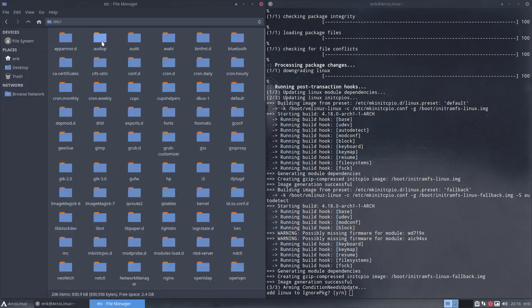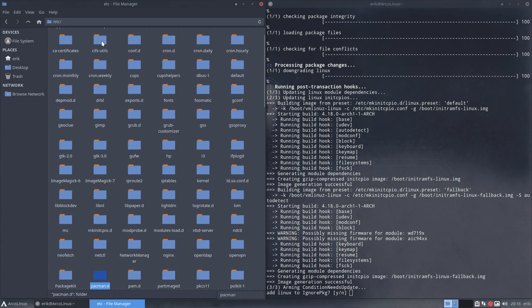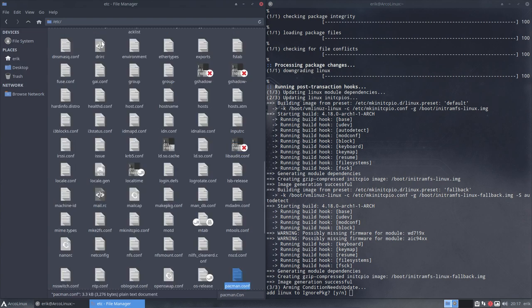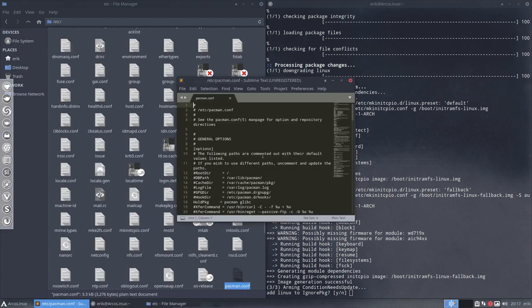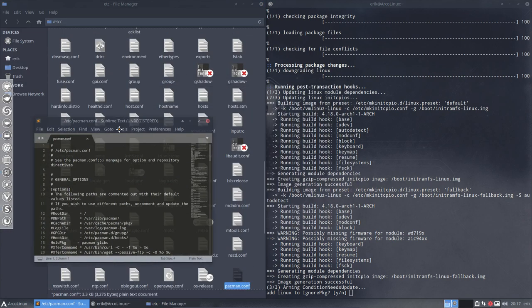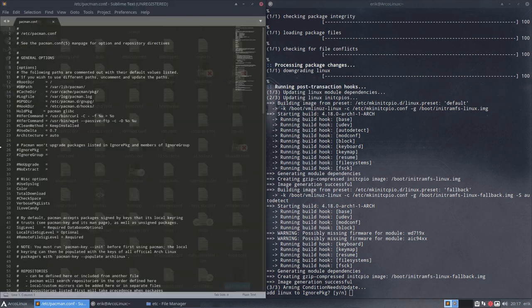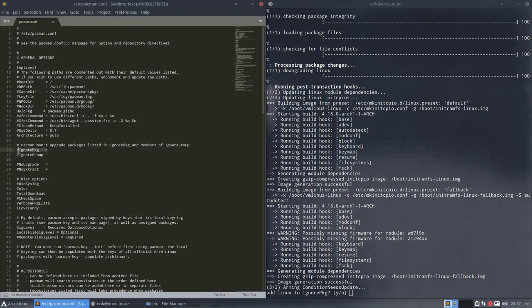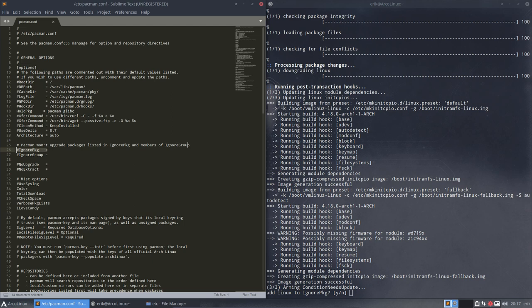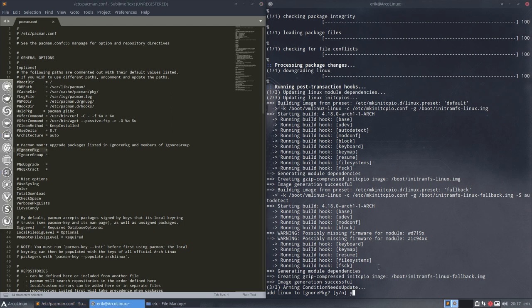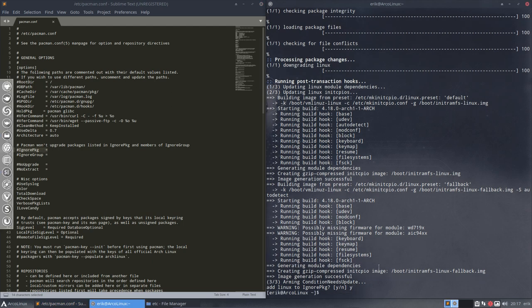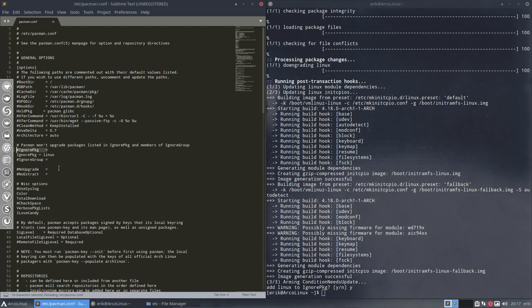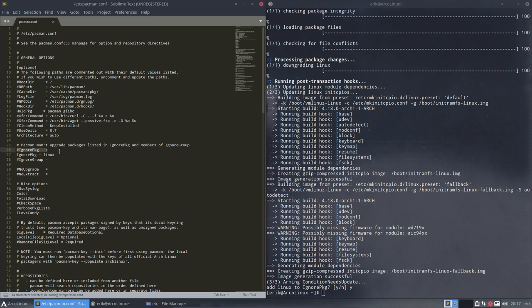ETC. The most important file I think probably is pacman.conf, the configuration for your package manager. Here you'll see that there is a line ignore package. Pacman won't upgrade packages listed in ignore package and members of the ignore group. When I say yes and I go back and I click on this file, he has added a line to it.